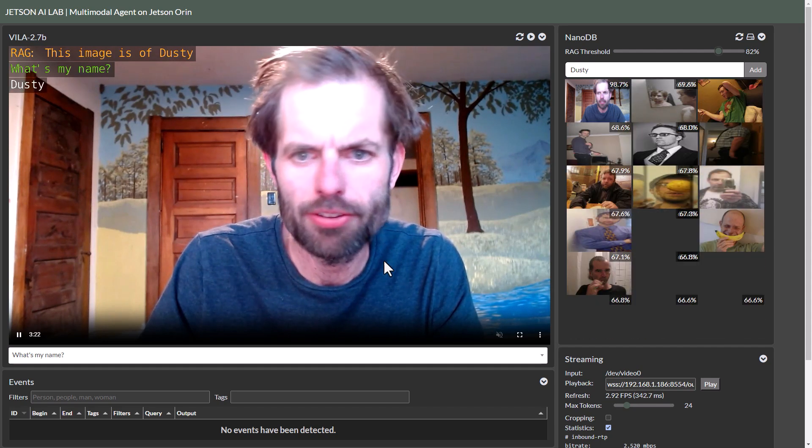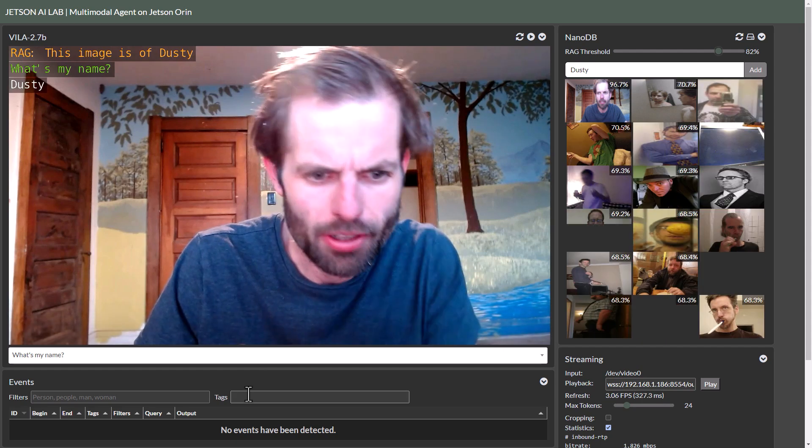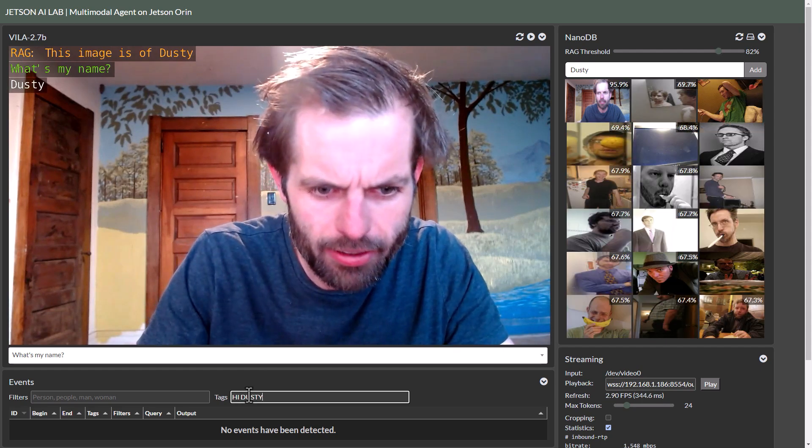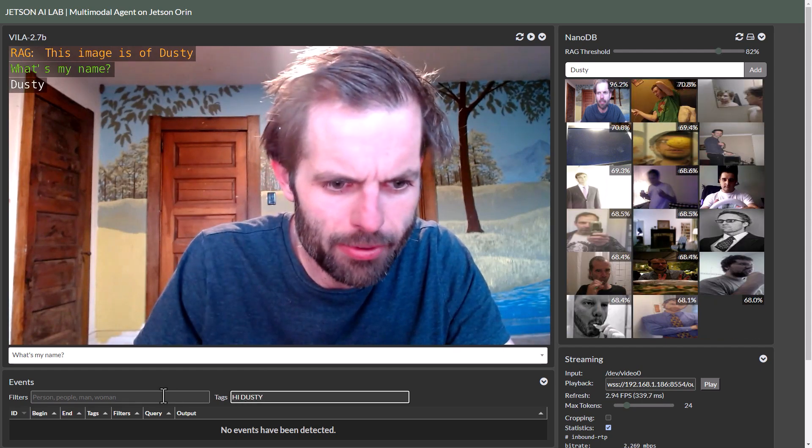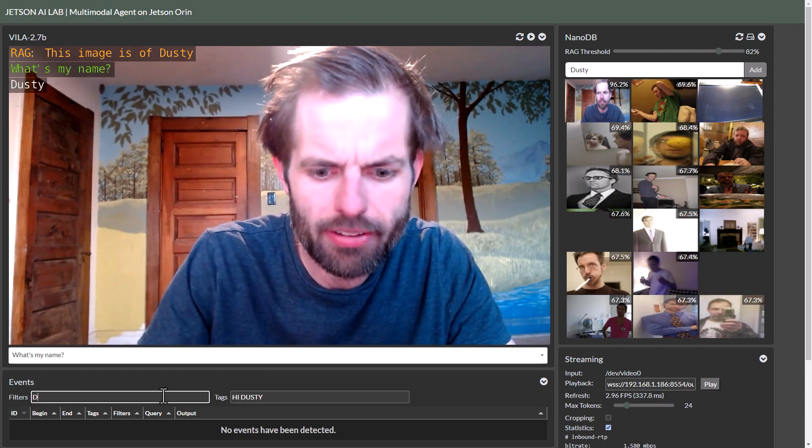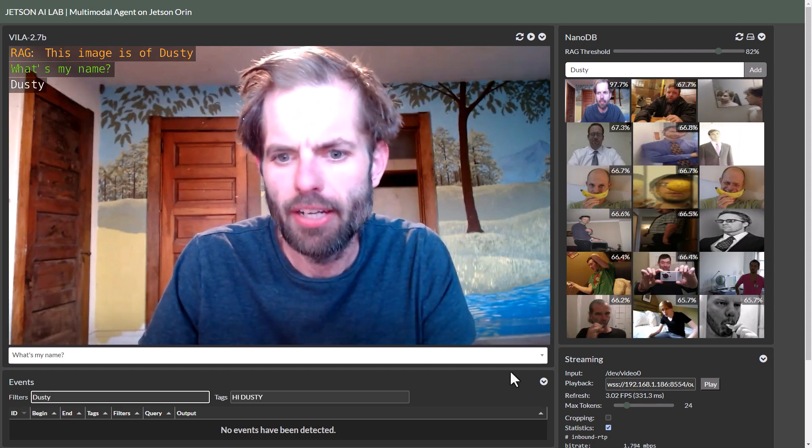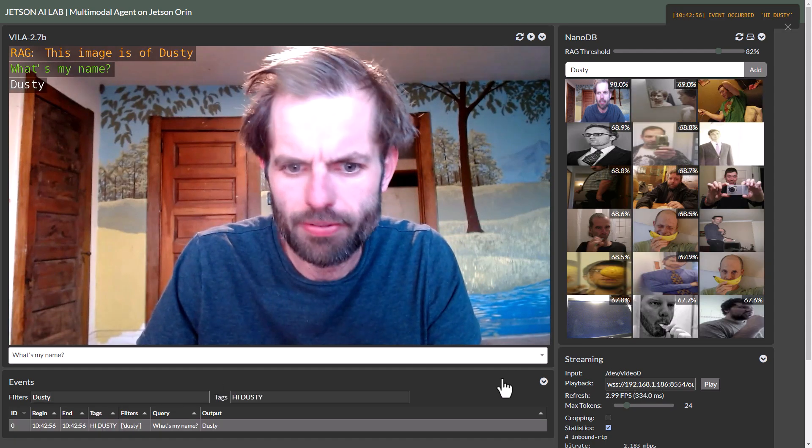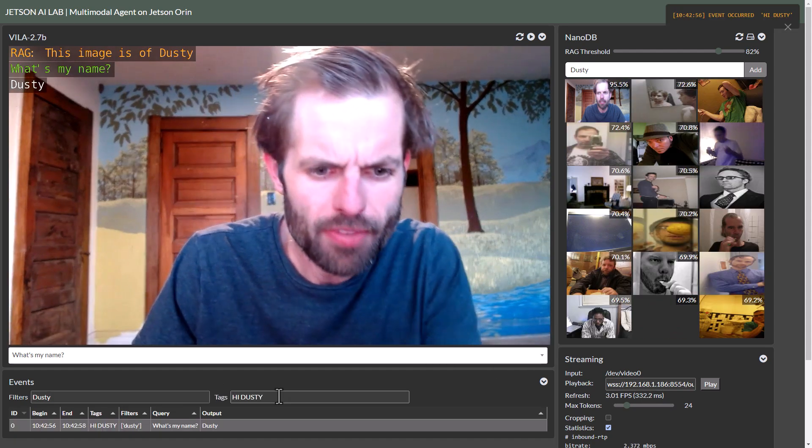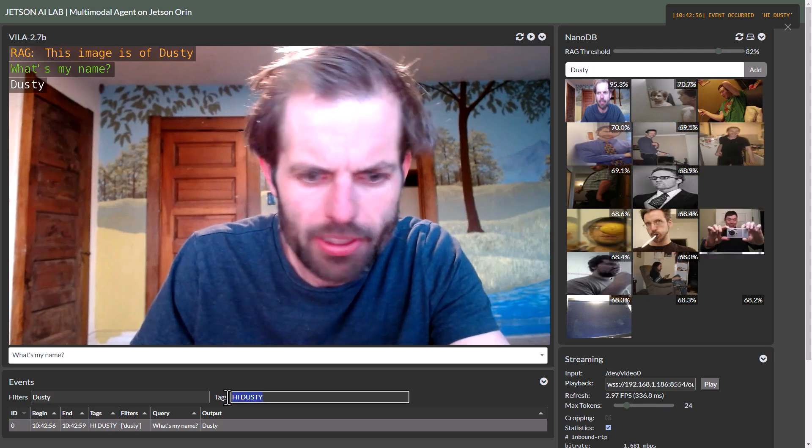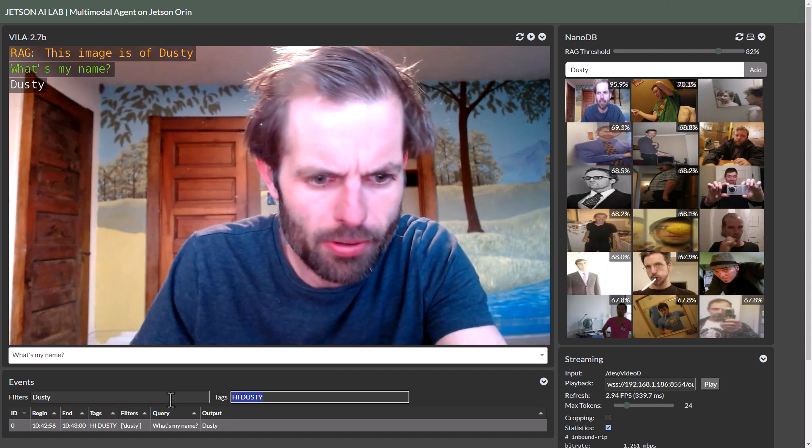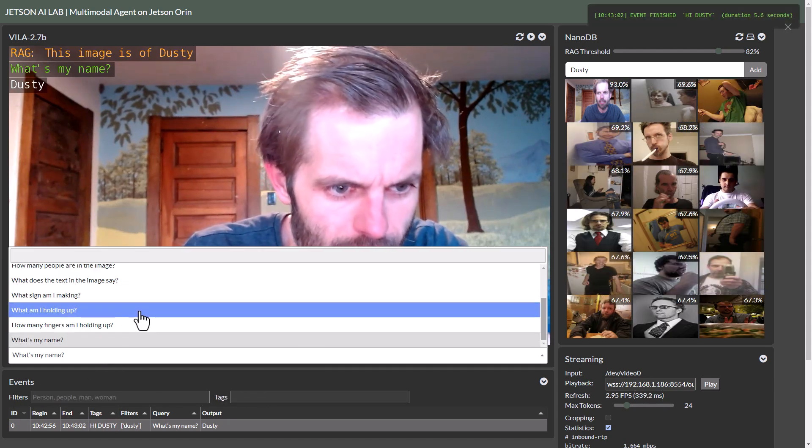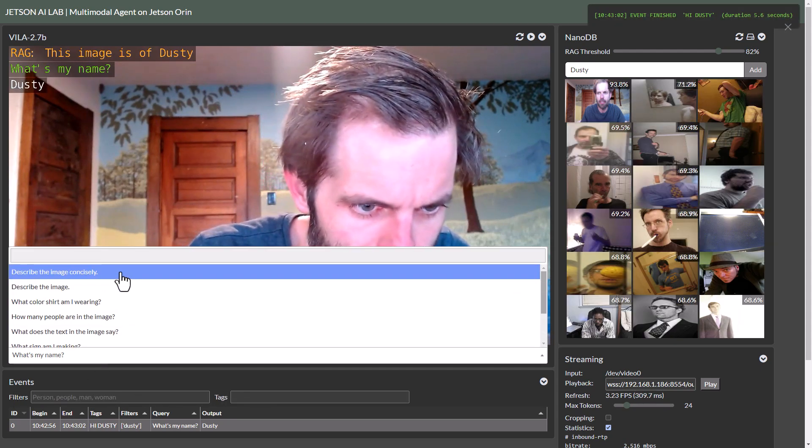And then we can demo the event filtering here and stuff like that. So let's go on to another example of using this.